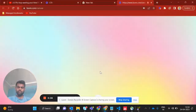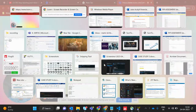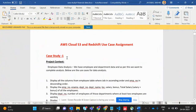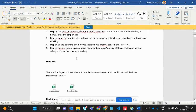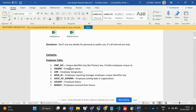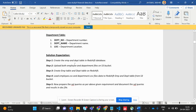Hi everybody, today we are talking about Case Study One. Let's go to our word document to see what it actually says. This is Case Study One and they give two CSV files: employee and department. Let's see what they want.